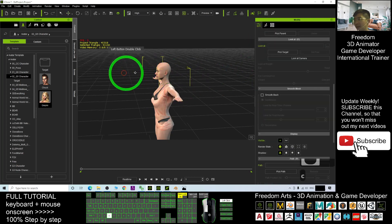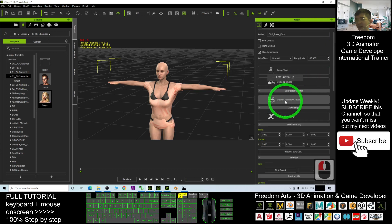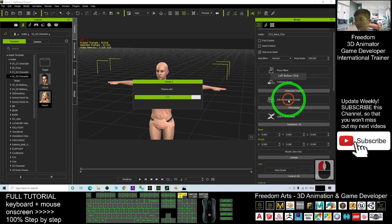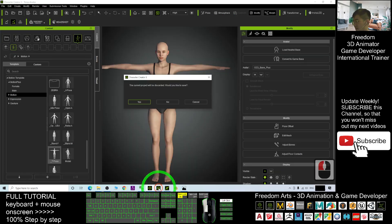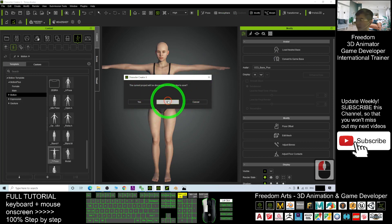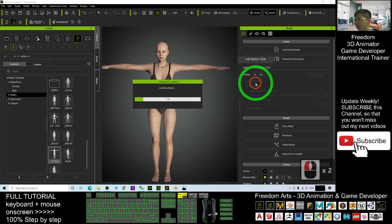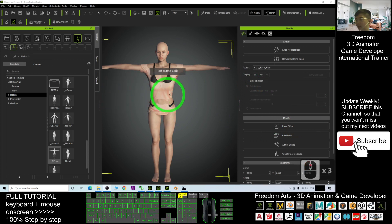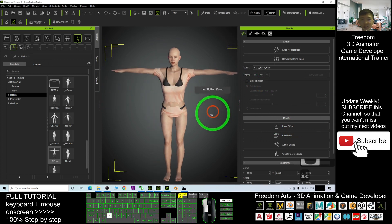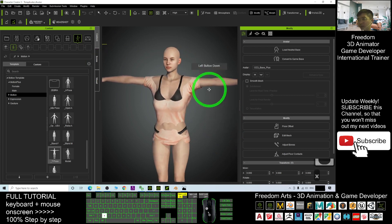Double-click the avatar to select it, then click 'Edit in Character Creator'. In Character Creator, when prompted do not save — click No. Then click OK to replace. Wait for it to finish loading in Character Creator.